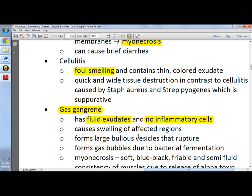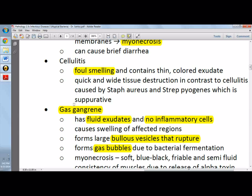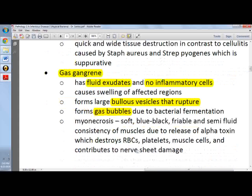It forms large bulous vesicles and gas bubbles — that's why it's called gas gangrene — due to bacterial fermentation. The myonecrosis caused by the lecithin-degrading alpha toxin presents with soft, blue-black, friable, and semi-fluid consistency of muscles due to the release of the alpha toxin.